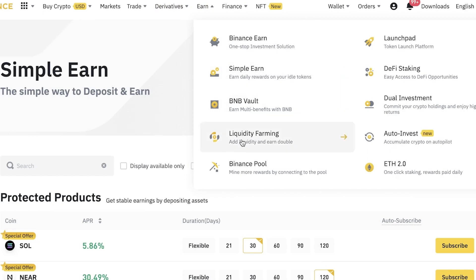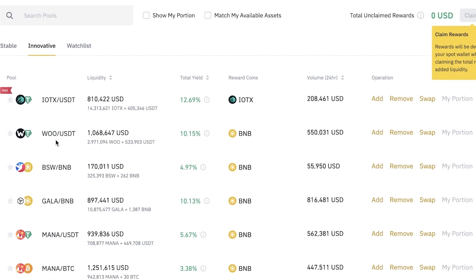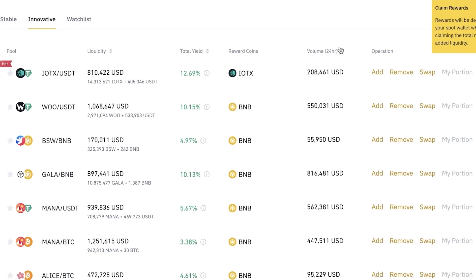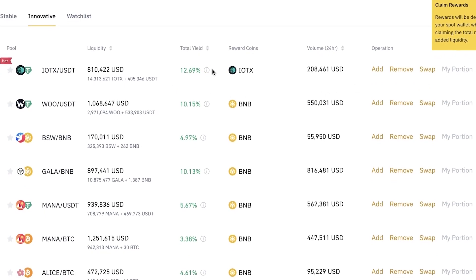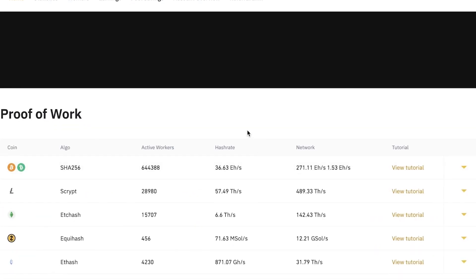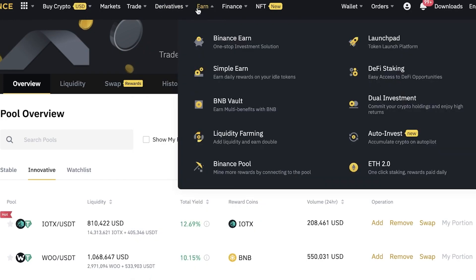In Binance Earn you also have liquidity farming, which allows you to pool tokens to earn rewards. You can see multiple different token pairs, including stable token pairs involving tokens like BNB or BUSD, as well as more innovative pairs. You can view the volume, swap rate, and your portion of the total yield. Binance Pool lets you connect your account to provide liquidity to Binance itself — exchanges need a large supply of liquid tokens to operate, which is why liquidity farming and pooling work so well.